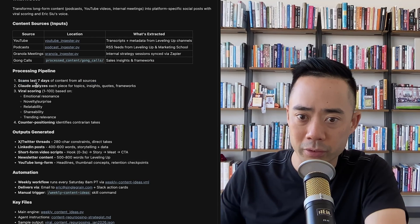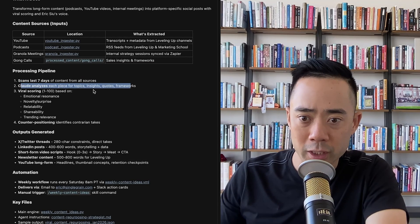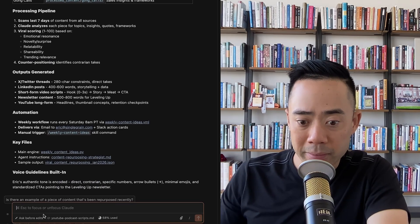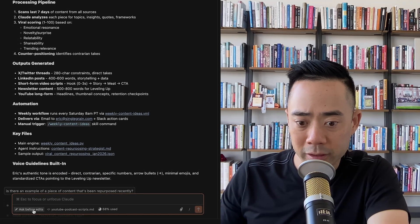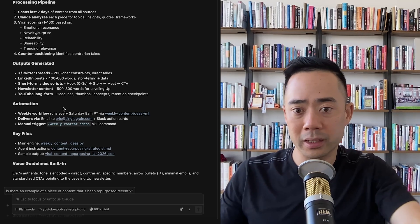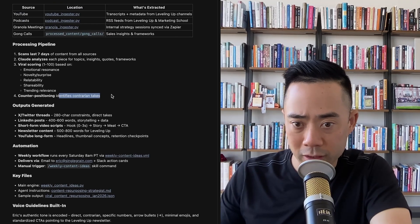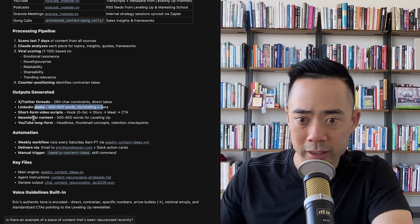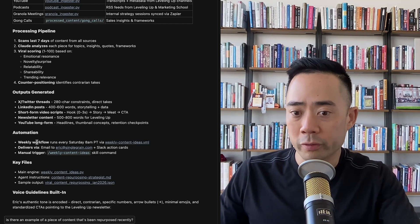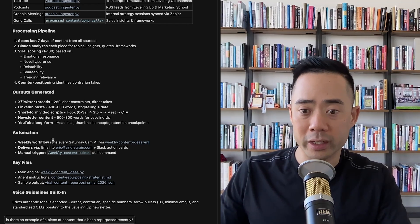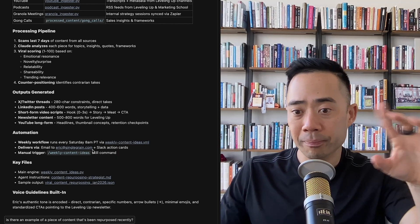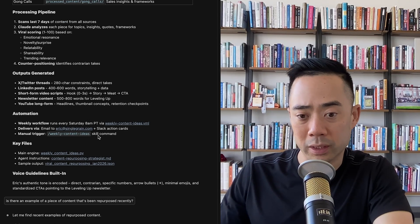It scans the last seven days of content from all sources. Claude analyzes each piece for topics, insights, quotes, and frameworks, and then there's viral scoring from one to one hundred, plus counter positioning that identifies contrarian takes. This workflow runs every Saturday at 8am and gives me weekly content ideas that I can pick from. It delivers to my email and to Slack, and I can manually trigger it whenever I want.